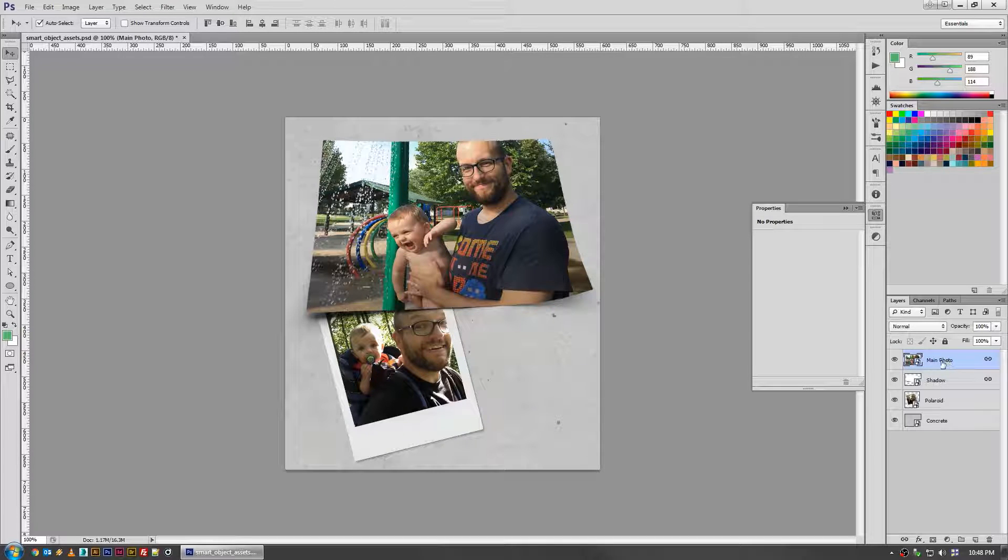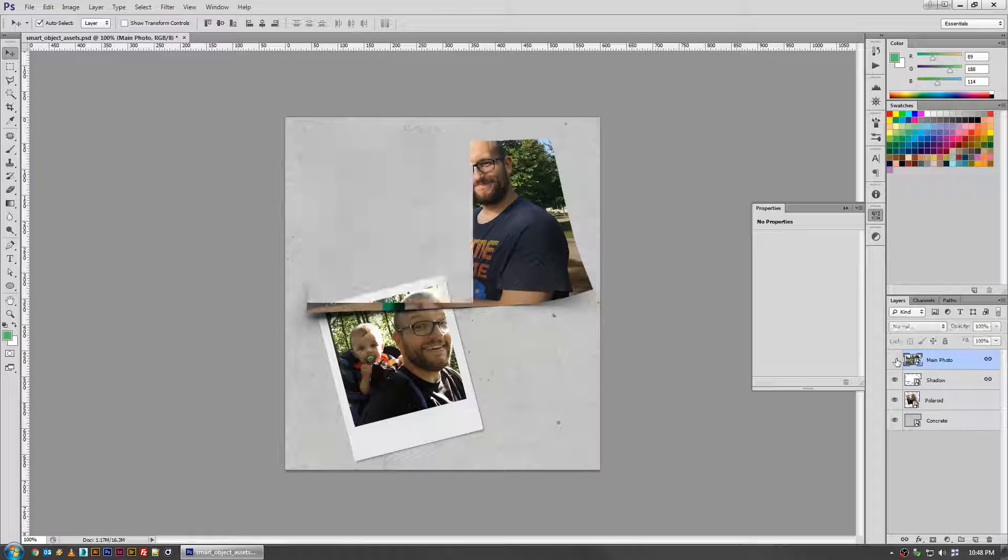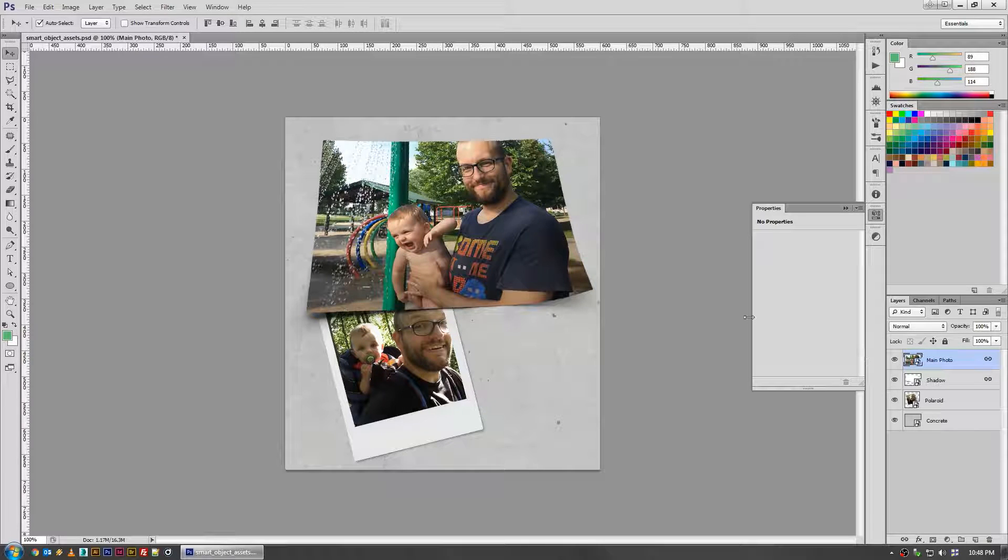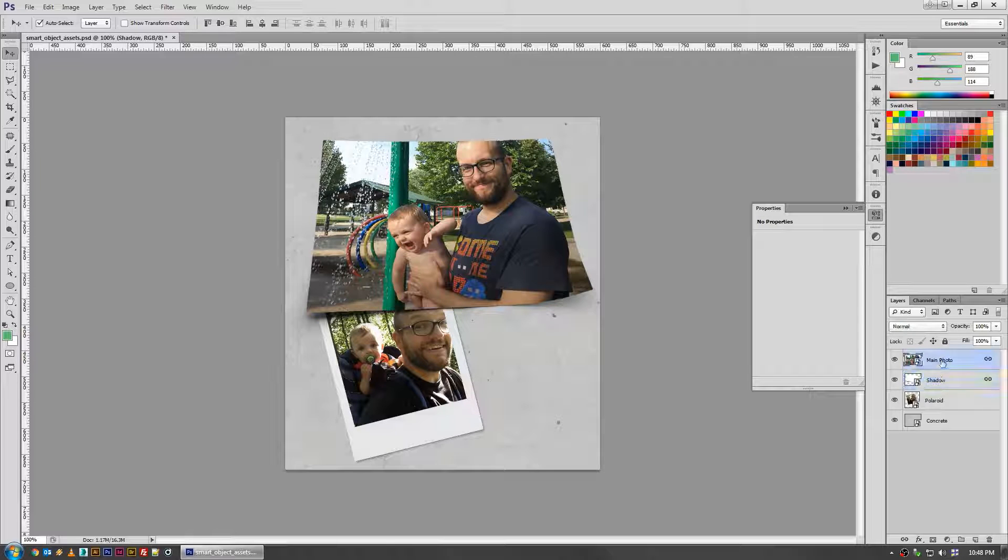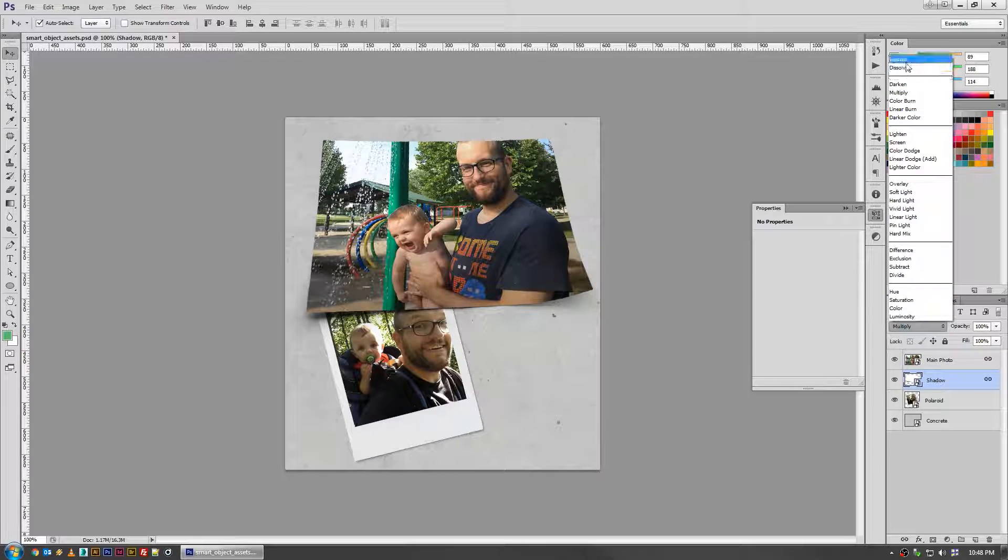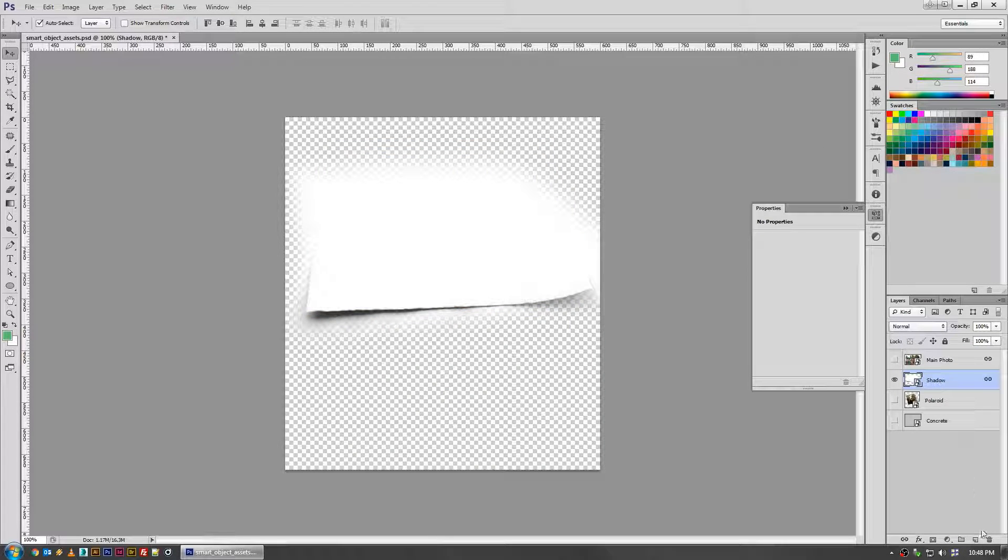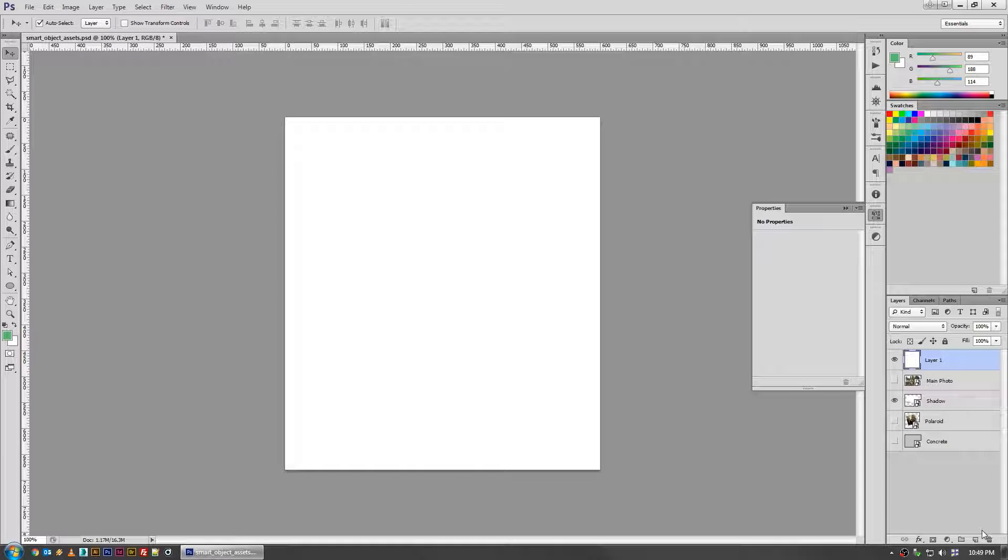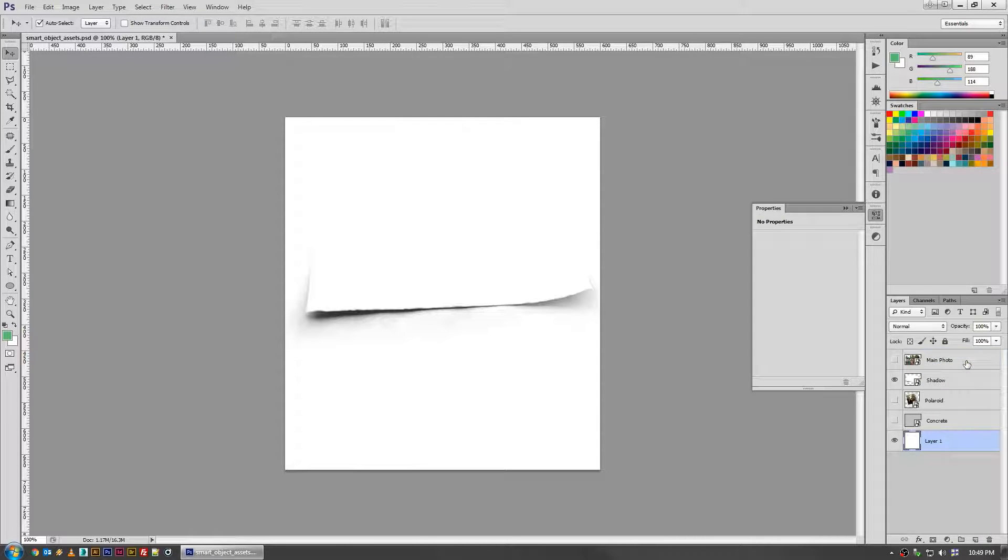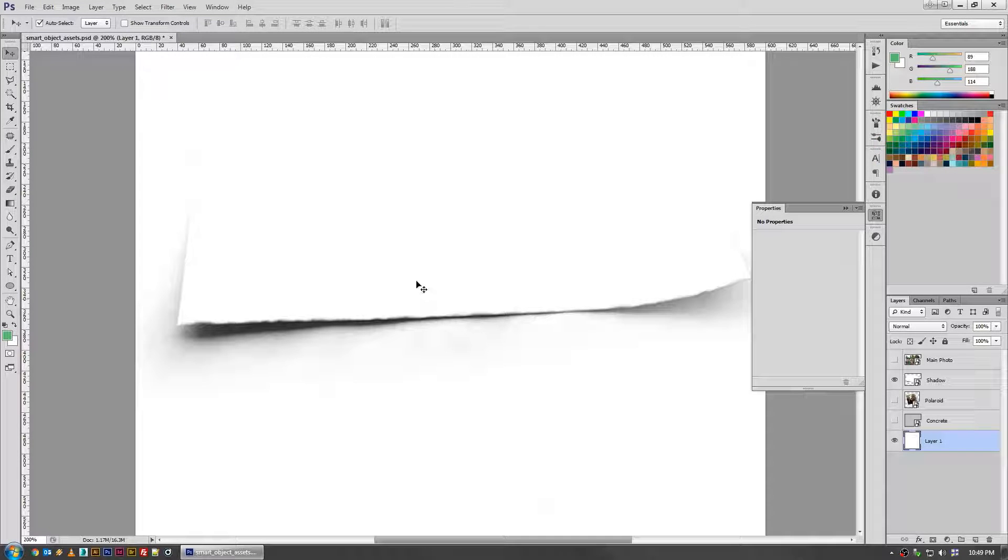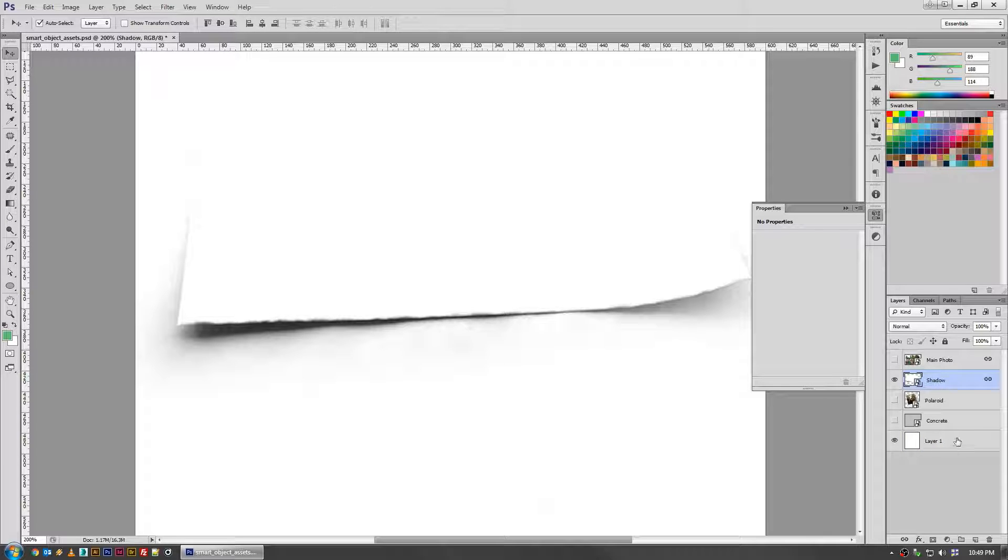As you can see, I've got the shadow layer and the photo layer of my asset broken apart, and that's just so I can keep a different layer mode on the shadow of multiply. This allows the shadow, which was just a photo of a piece of paper taken on white poster board, to let that extra white disappear.